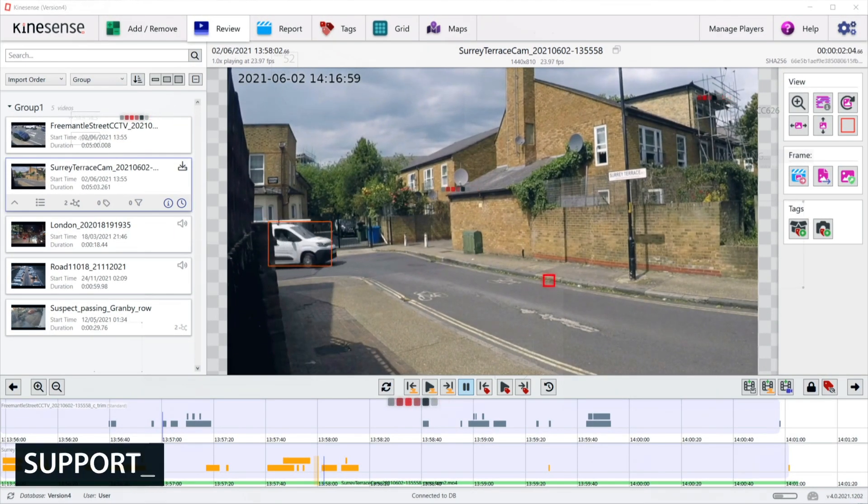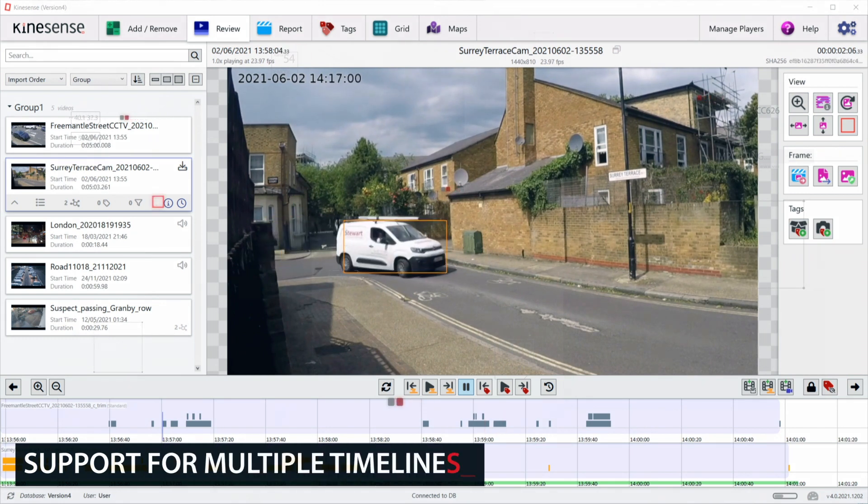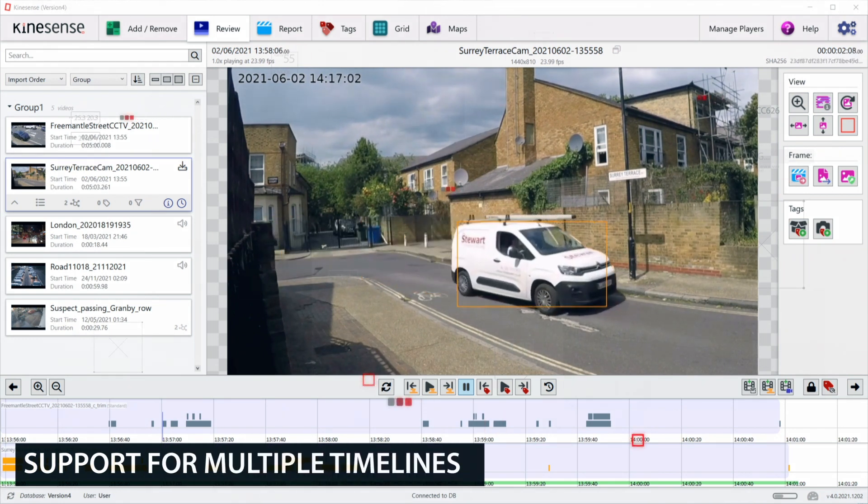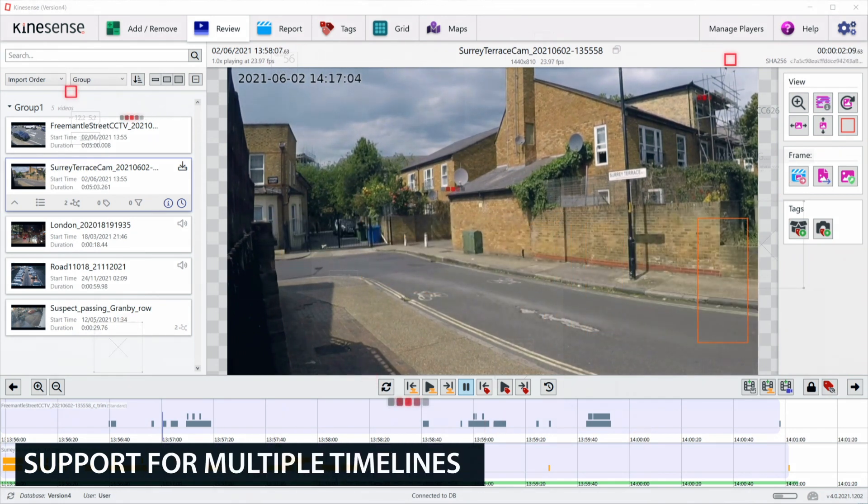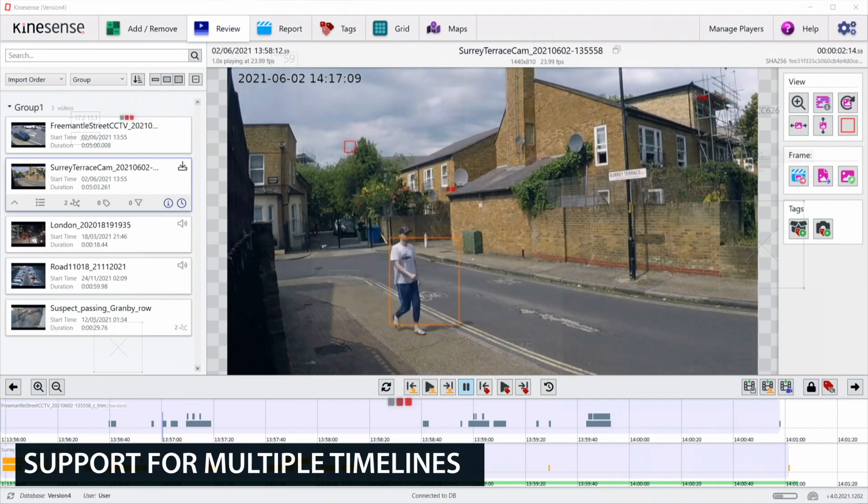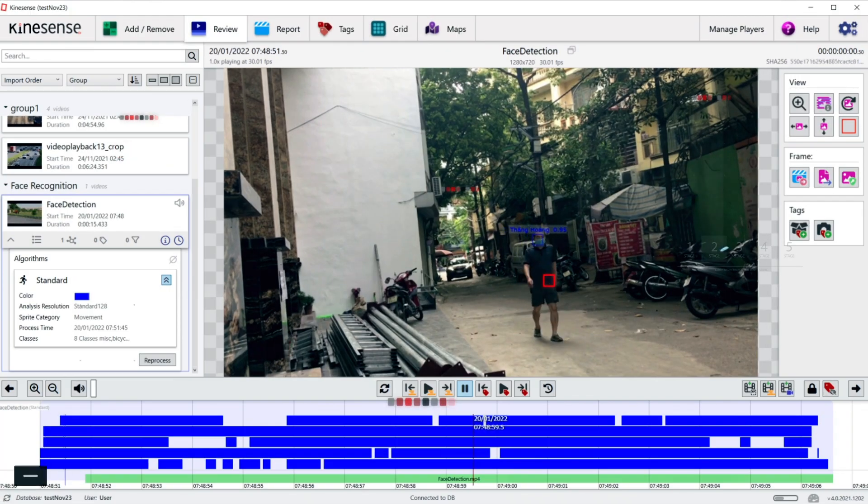Users can now apply multiple algorithms to videos on import and view results for each algorithm on separate timelines.